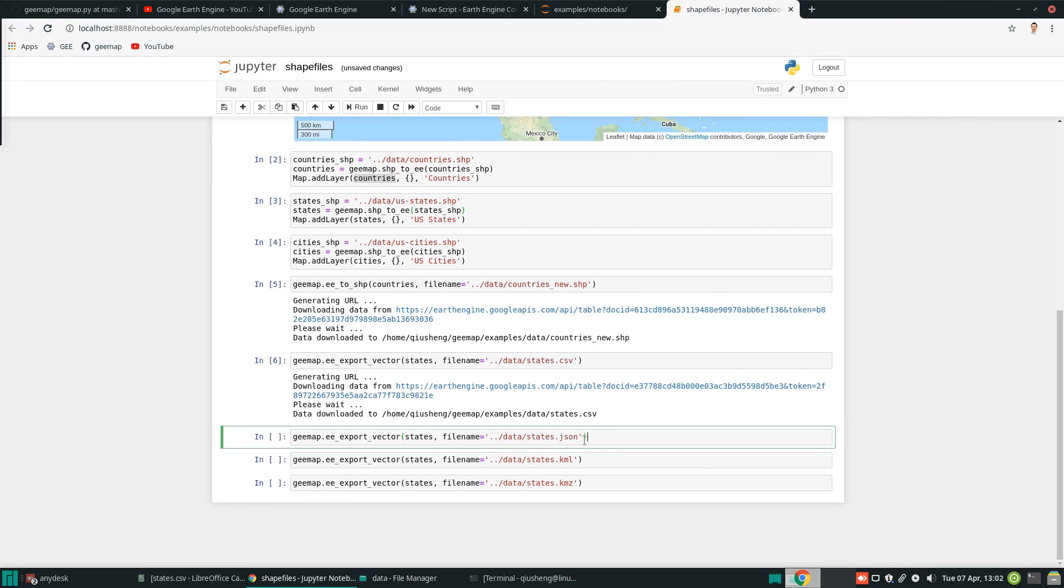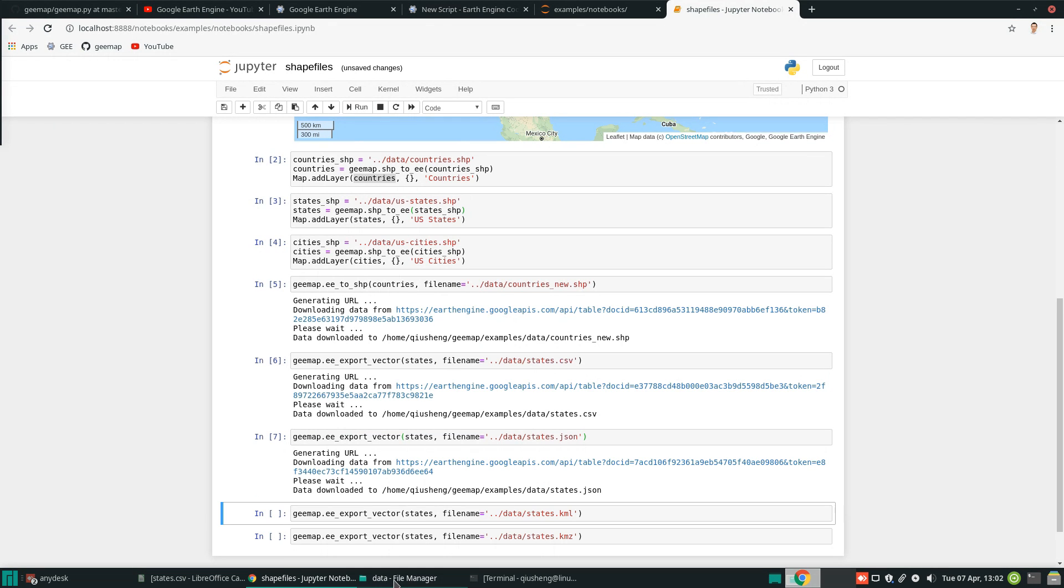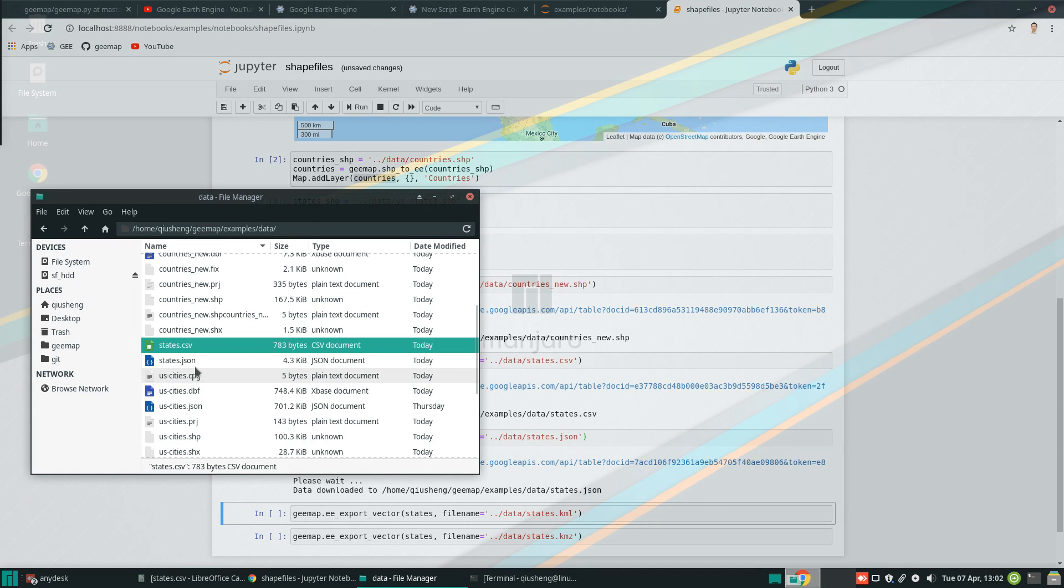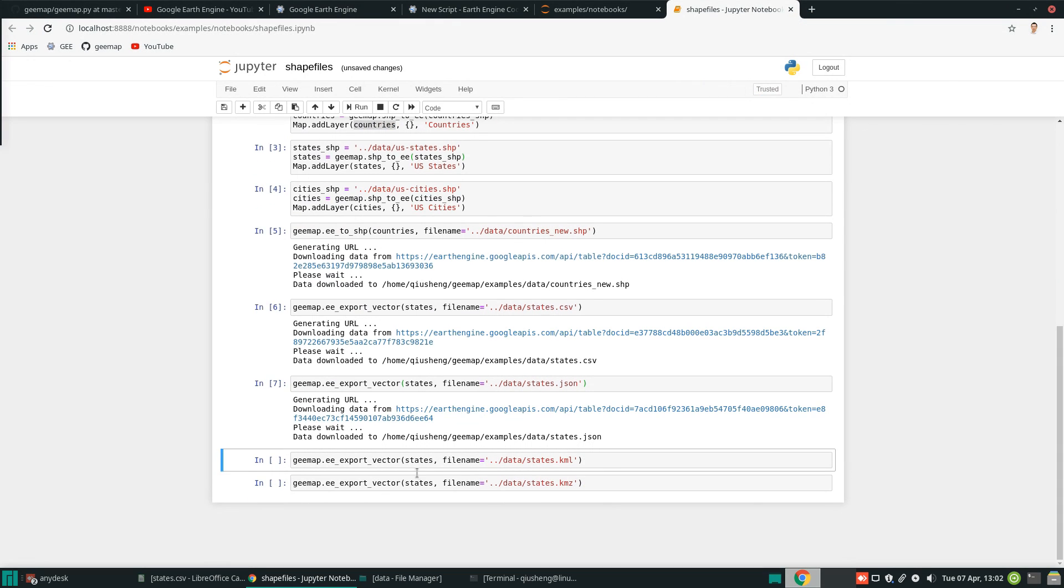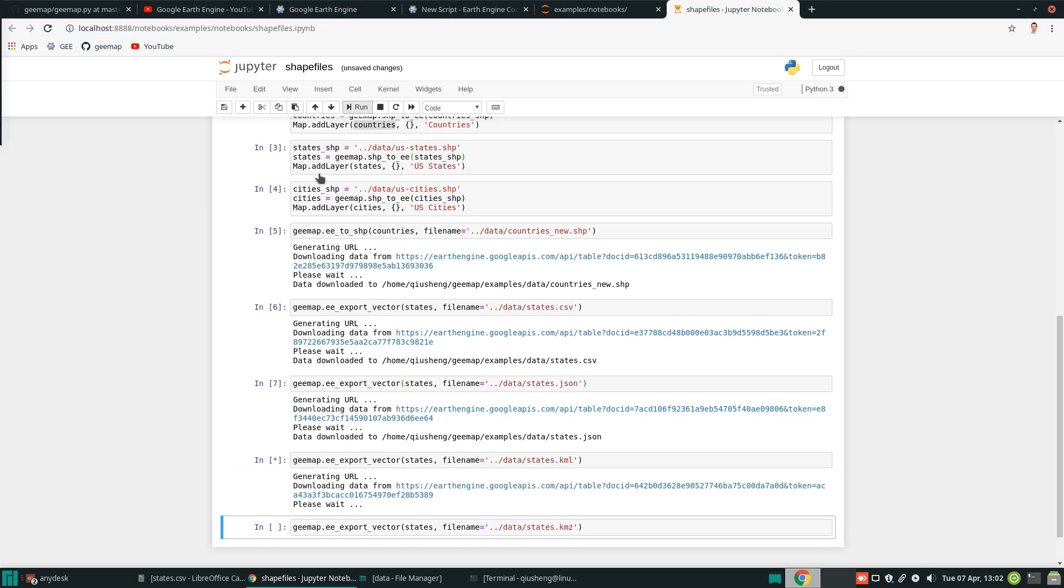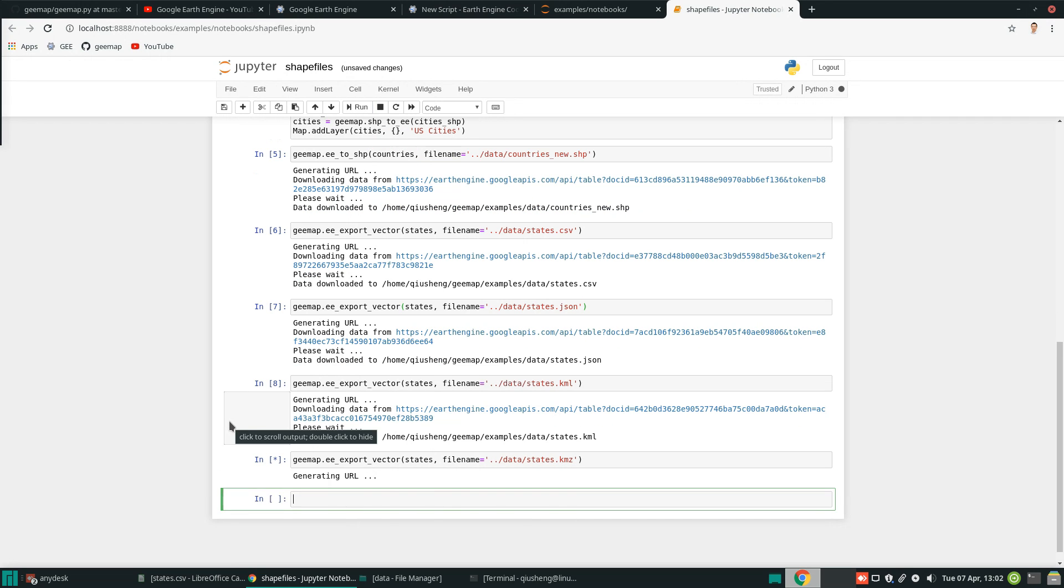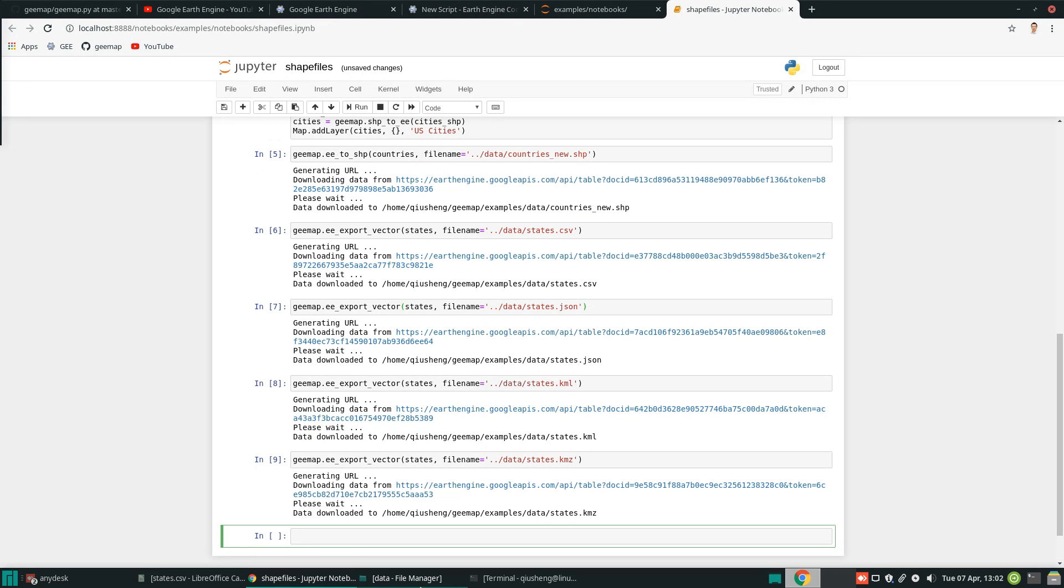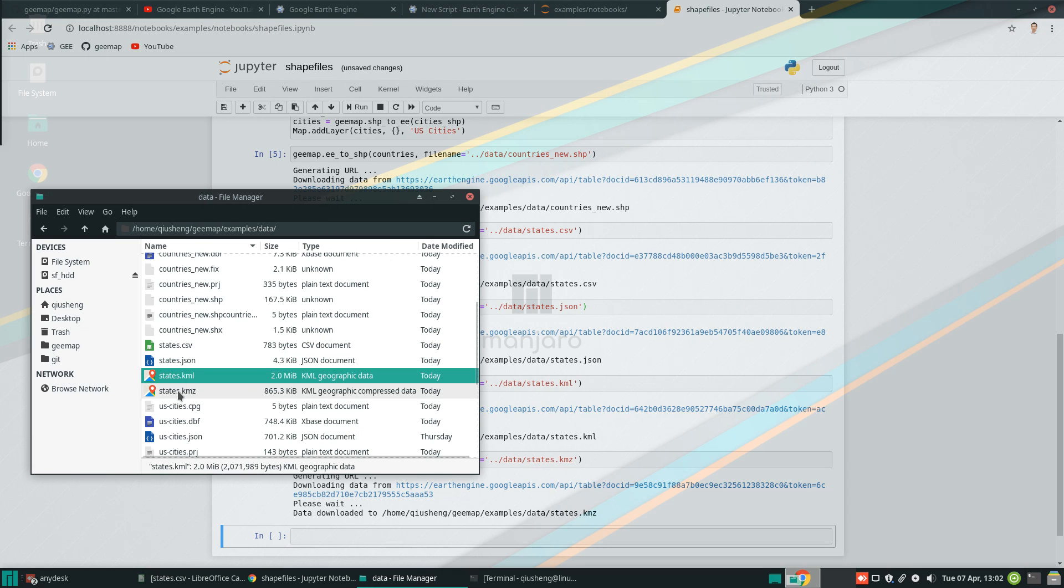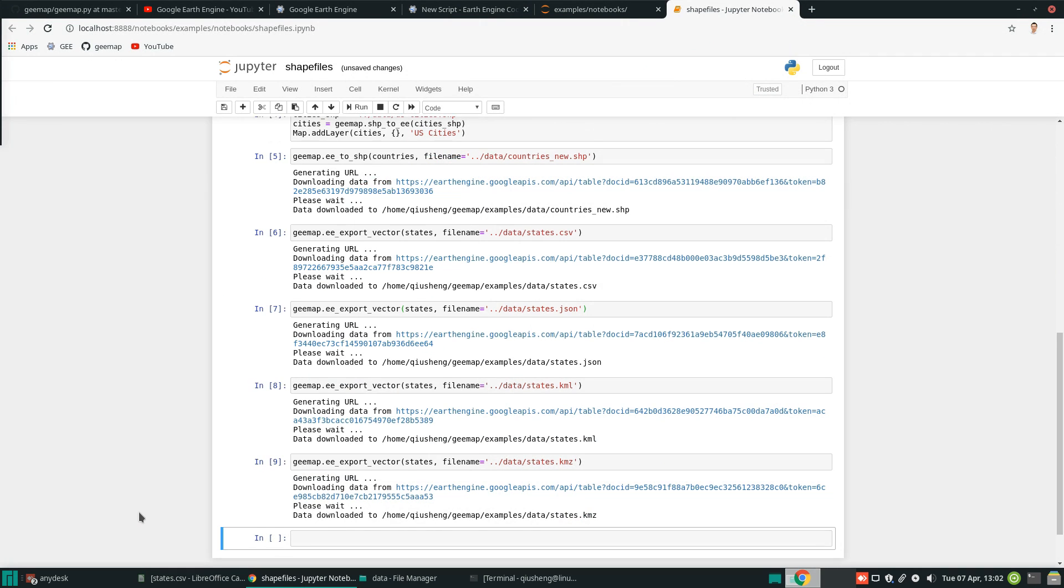And so next, you can also convert to JSON. So we can basically use JSON file. If you come back to here, right now we have the state JSON file. And you can also convert to KML and KMZ. So I'm going to execute. All right. So if you come back to see the file here, right now we have KML and KMZ.